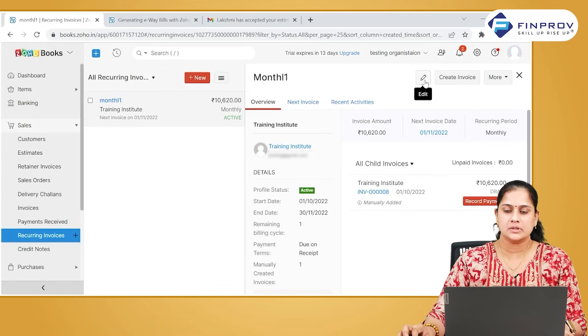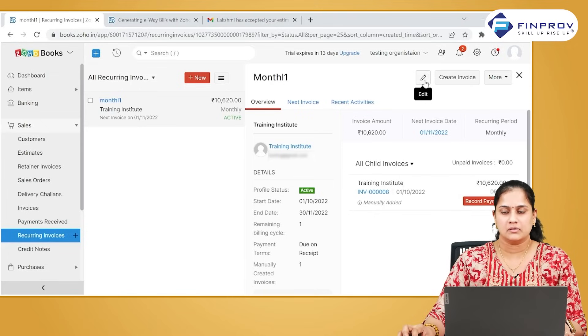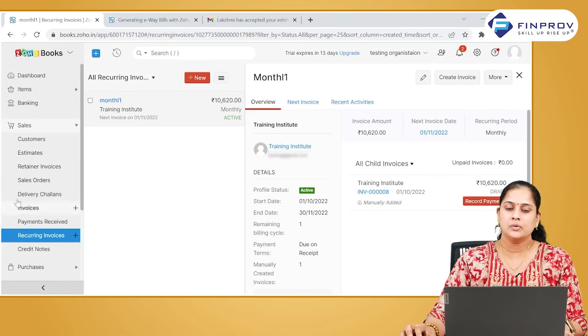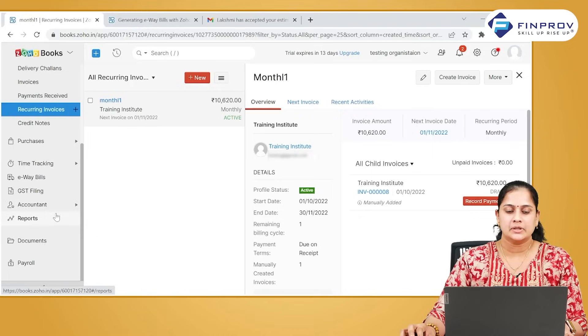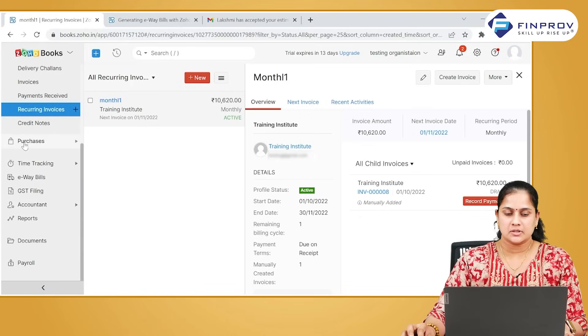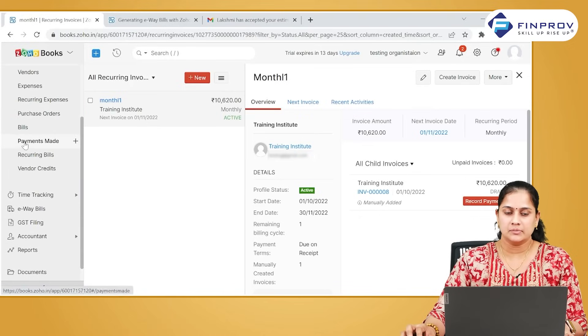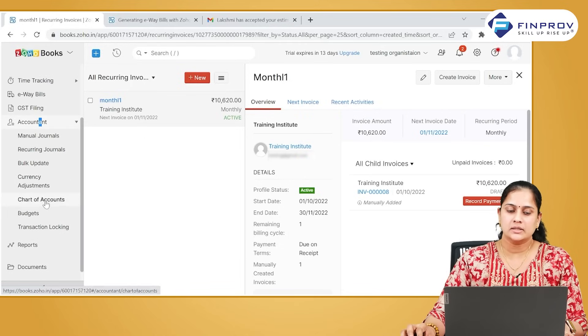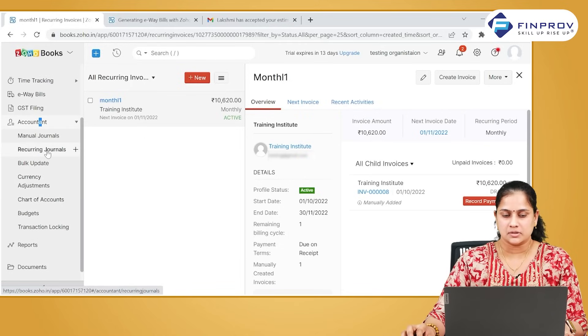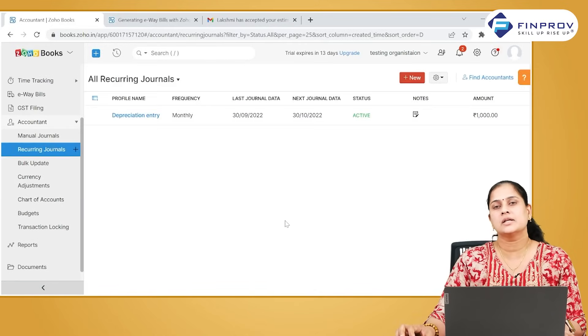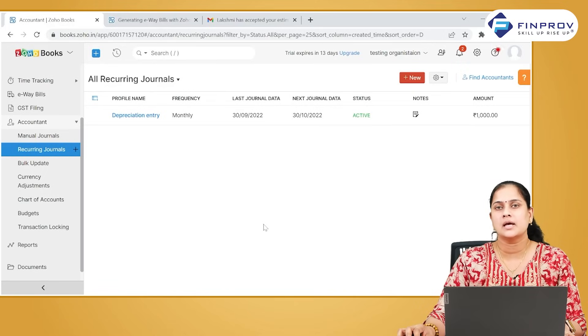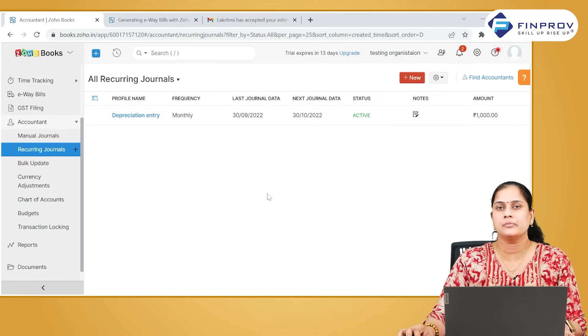In a similar fashion, you can create recurring expenses and recurring bills in purchase mode, and you can also create a recurring journal for your manual journals. Recurring journals are normally used for recording depreciation entries and for recording amortization of prepaid expenses.